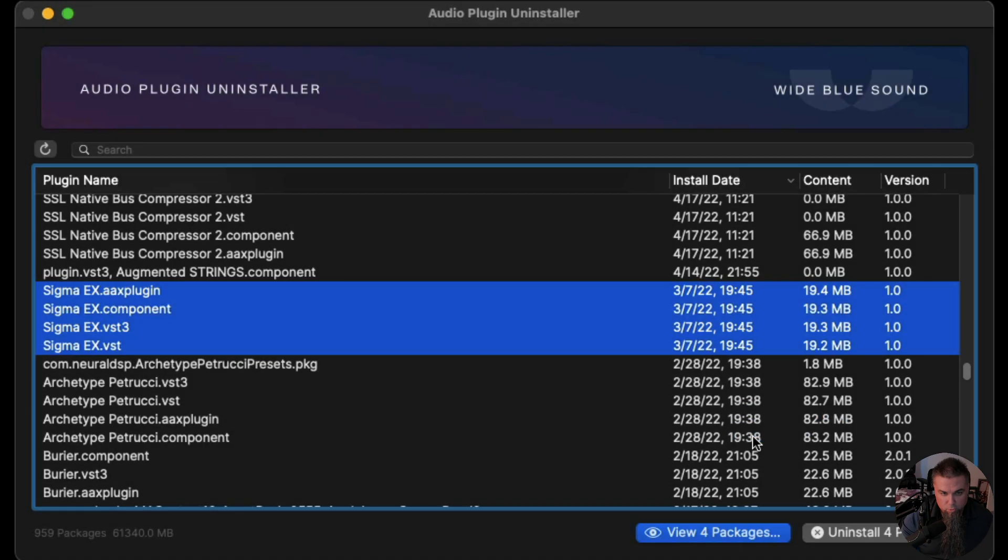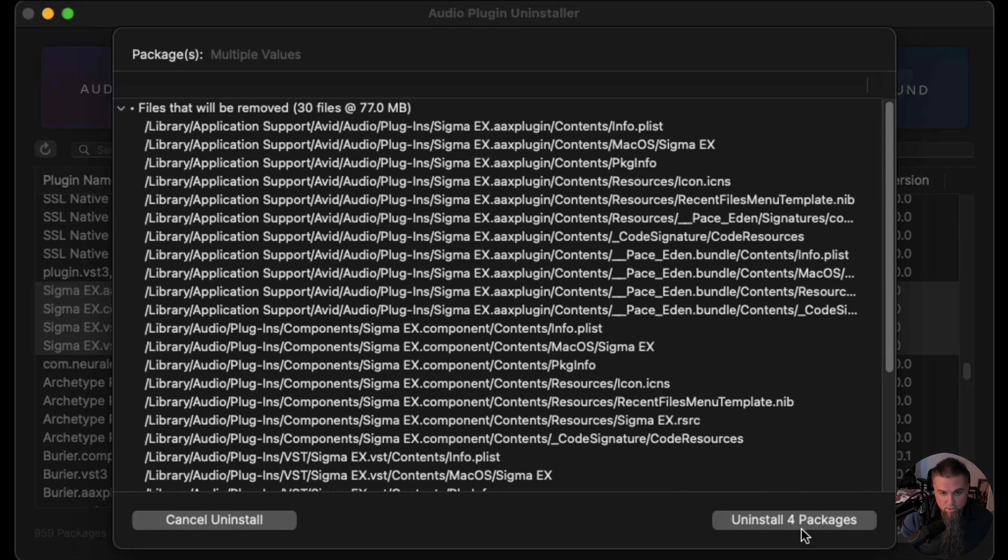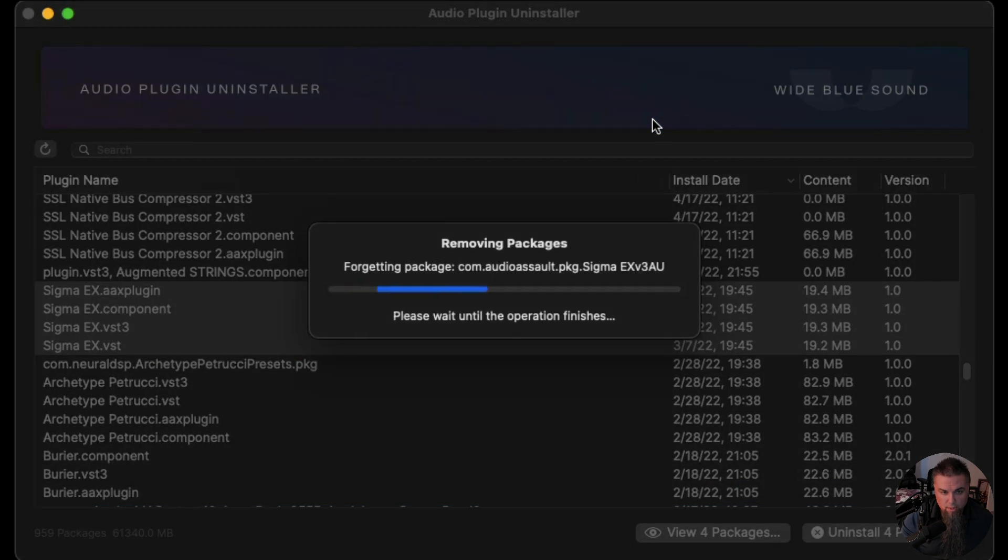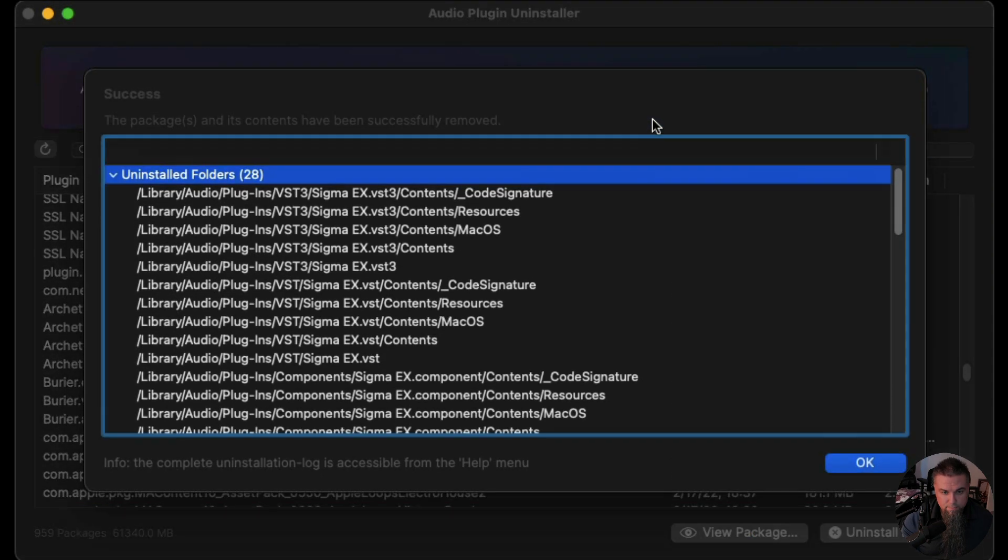Hit uninstall four packages, and you are all set. Pretty awesome.